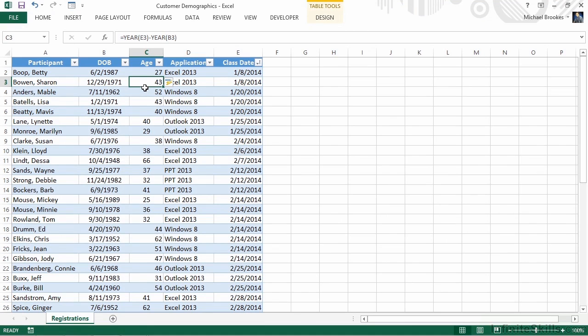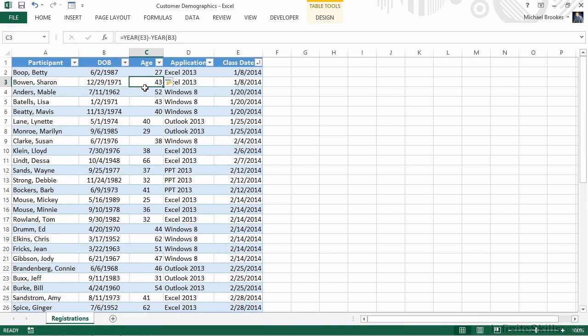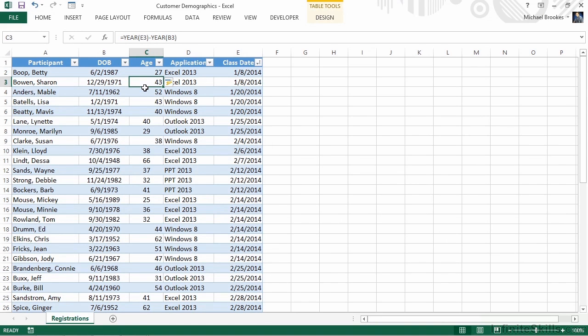We utilized the year function to pull that portion of a date field. There are a lot of date and time functions that can help in business, including some that will figure out not only how many days, but how many working days between two days. We can also work with things like a 360-day billing cycle. For now, we have the numbers we need, so the next step is to create our pivot table.